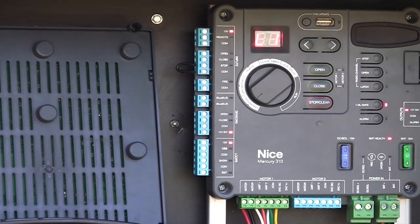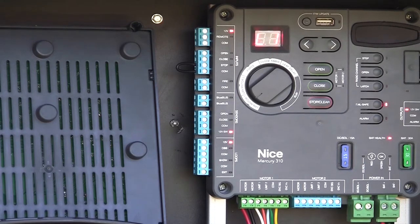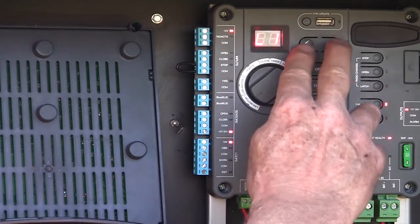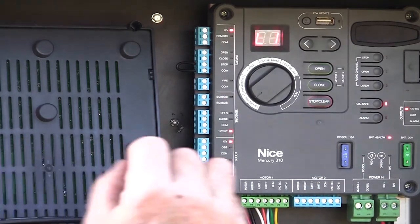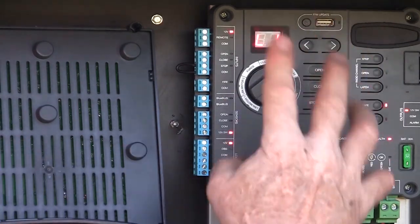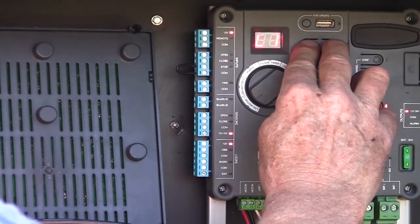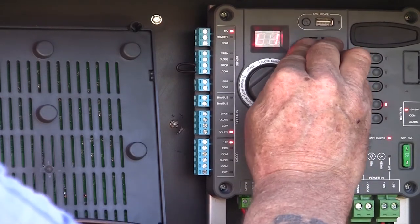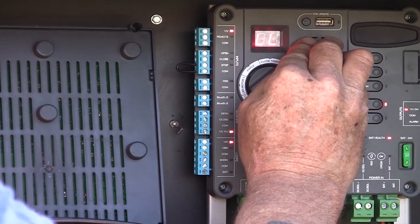Once you've got that done, we usually like to put the gate about the midway position to begin the actual learning process. So now we've got our gate midway, limits are adjusted. We're going to press and hold both buttons together until the gate moves.